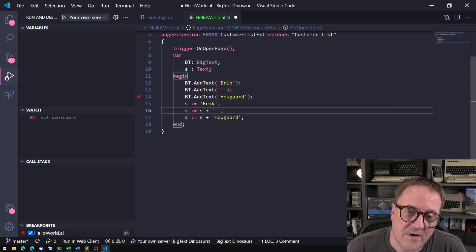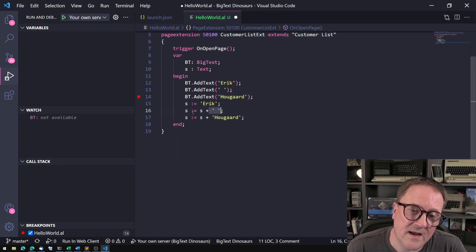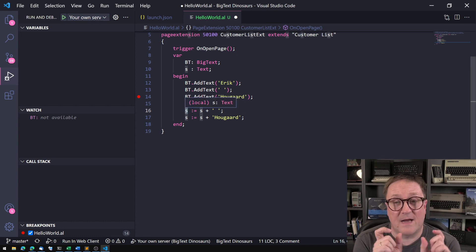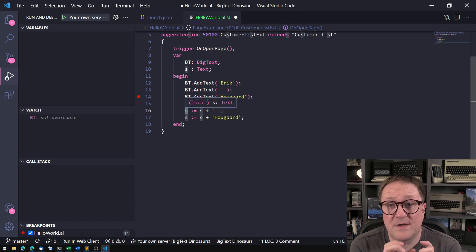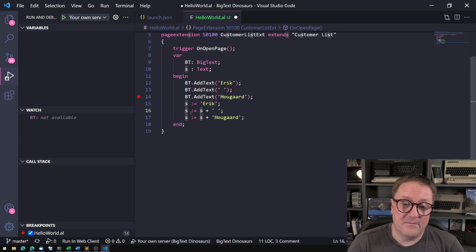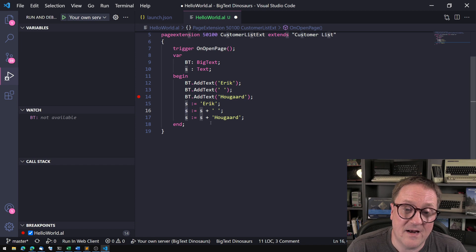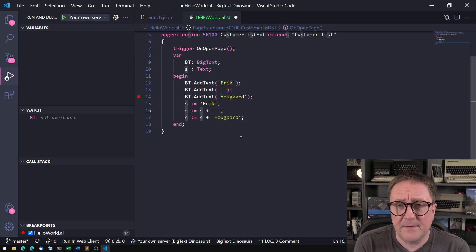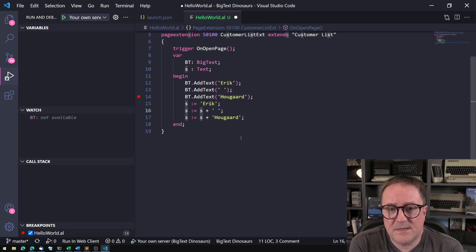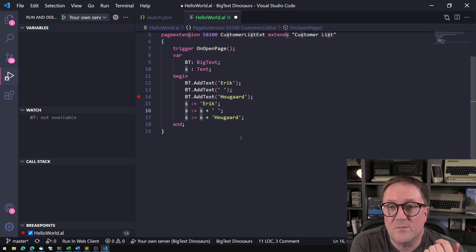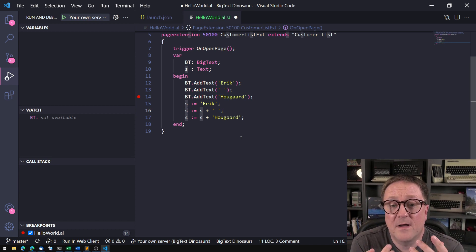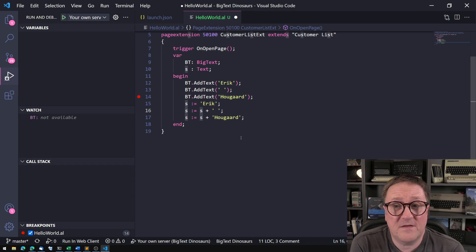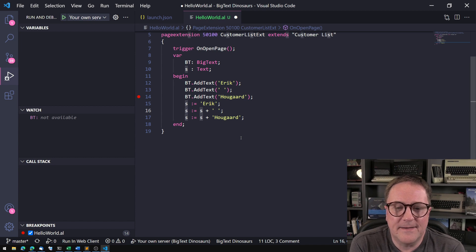What happens here is that the system will allocate the first string and assign it to S. Then the system will allocate, grab S and the space, and copy that into a new representation, so we're getting the entire chunk of data copied. Then we do that again, so we end up copying all the stuff that we had to create a new string.